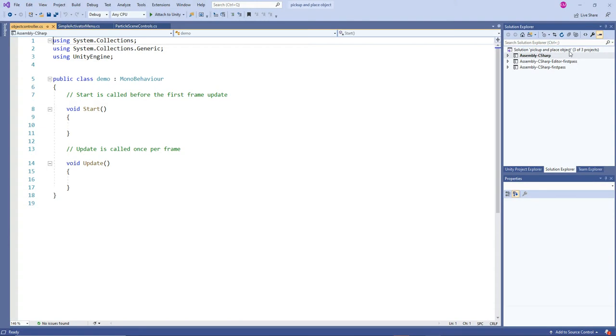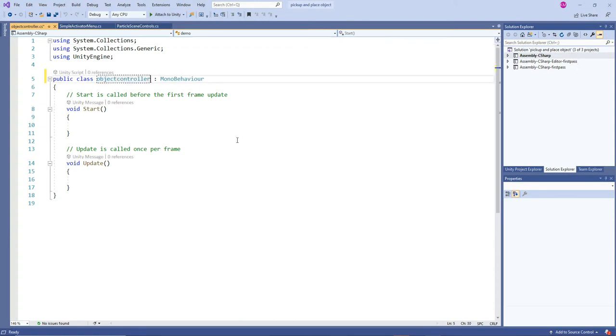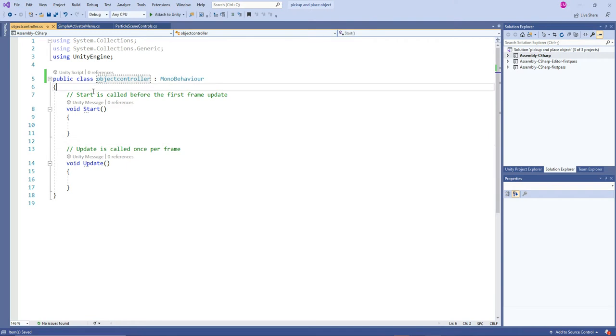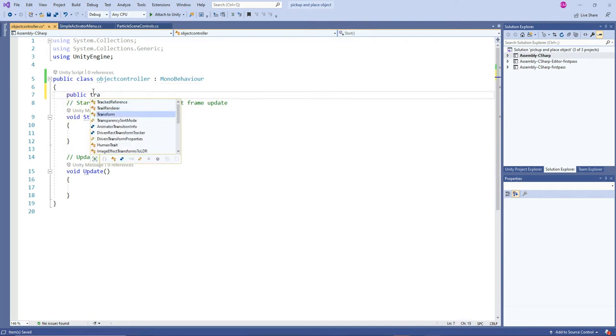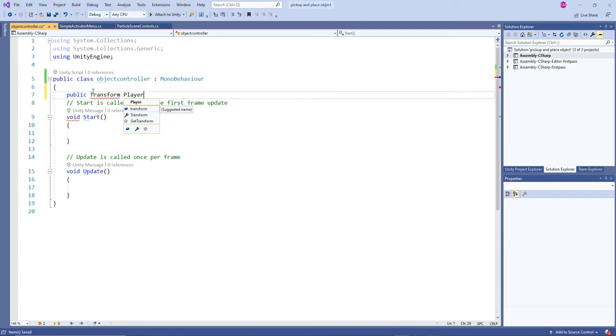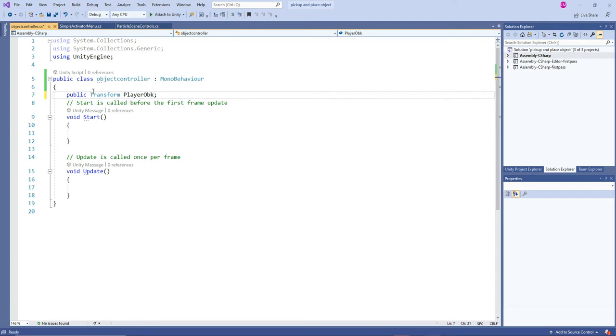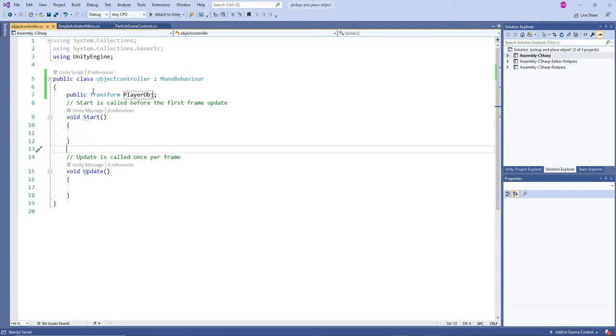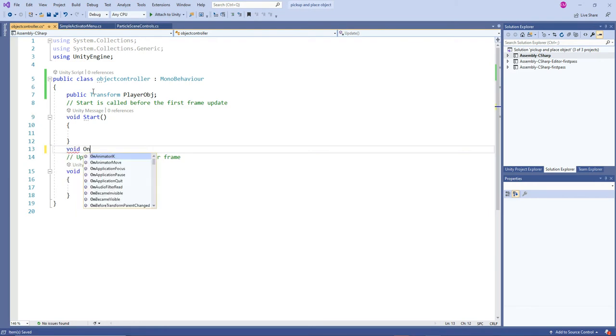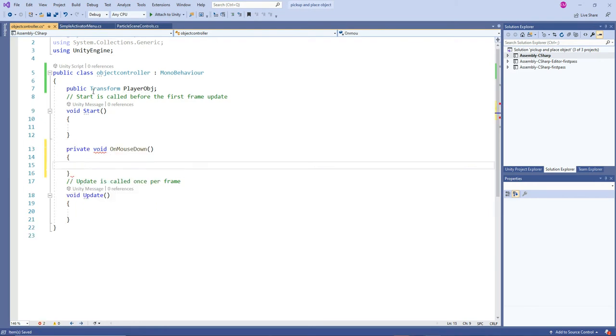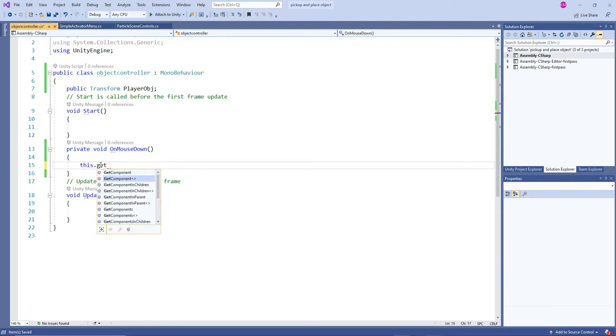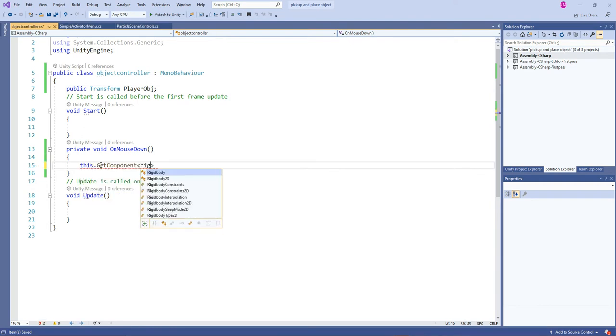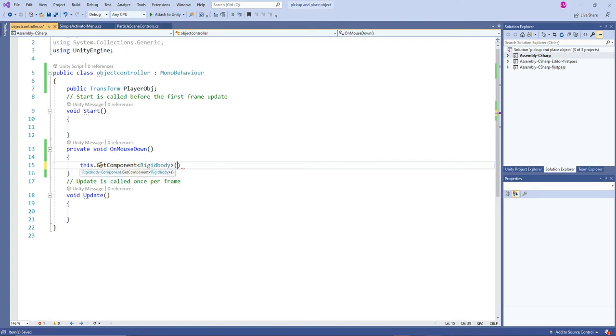Here we are going to make a system in order to pick and drop the game object. First of all we need the position where we want to drop or move the game object to a target position, so it's going to be a player object. Then we are going to have a void OnMouseDown. Once the user clicks on that particular object it needs to reflect, right? So OnMouseDown is going to detect that object is clicked or not.